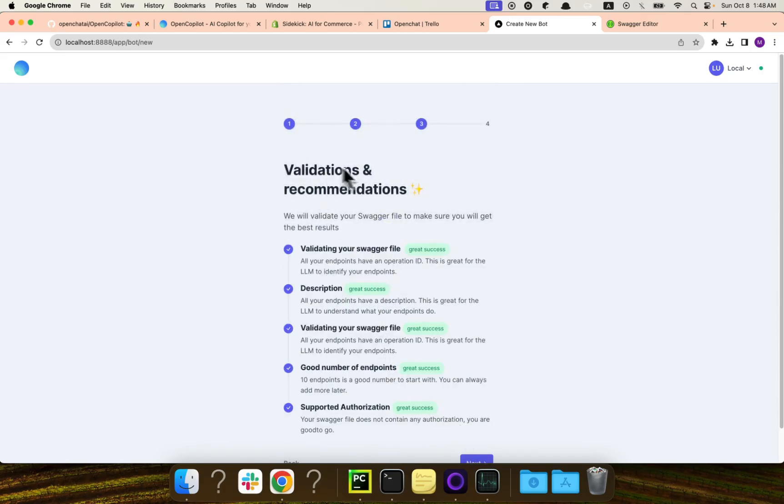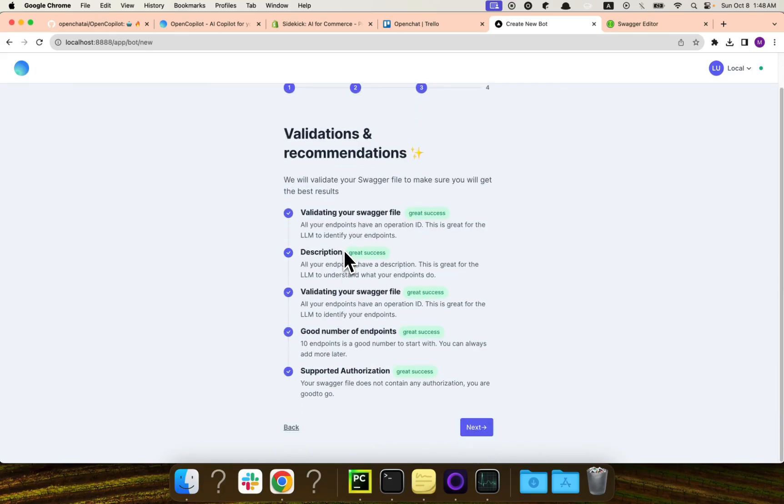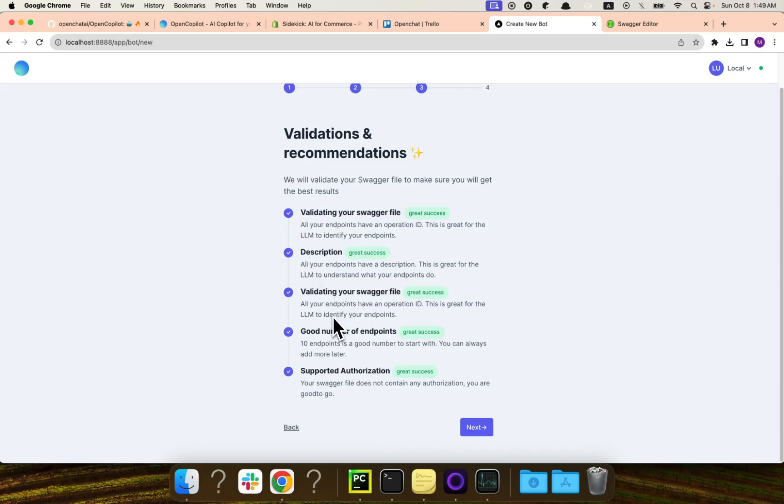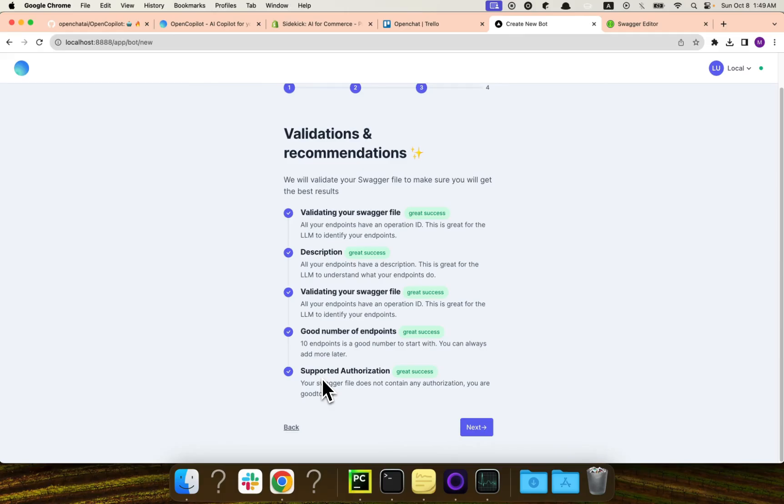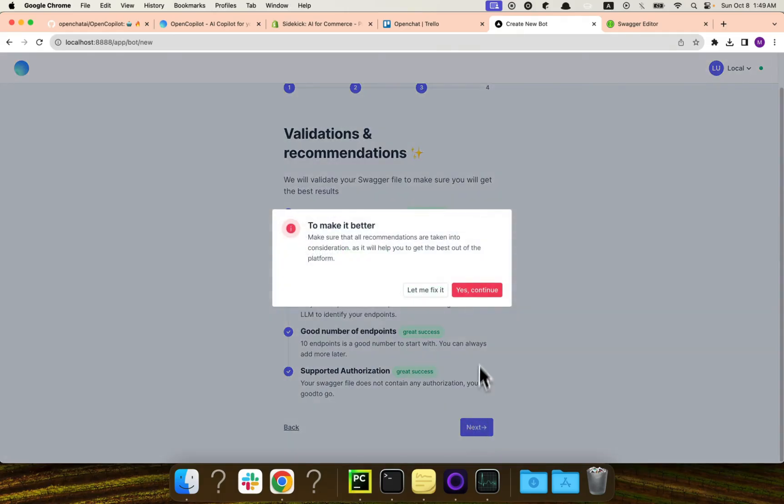Now, this is the next step, actually, which is the validation and the recommendation. And here we did a great job. Everything is valid. We have a description of every single endpoint. We have a valid operation ID for each endpoint. We have a good number of endpoints. And we have a support authorization. You know, sometimes your back end might have some sort of authorization or authentication. Open copilot currently supports two types, OAuth 2 and the basic OAuth tokens. So let's go to the next step.